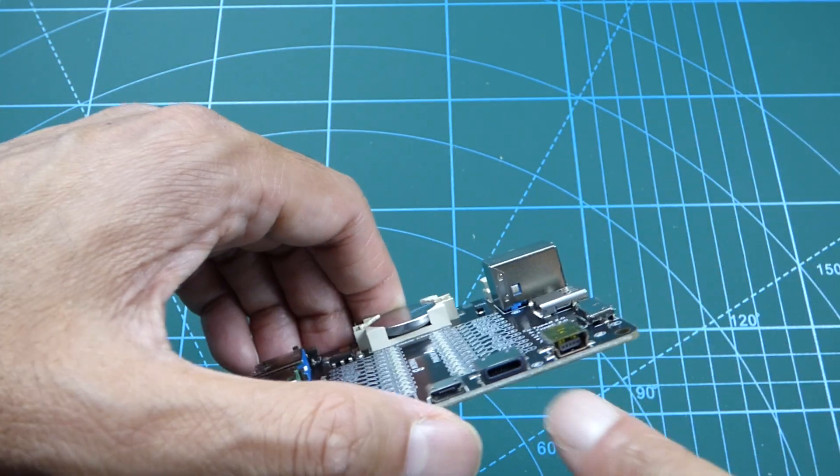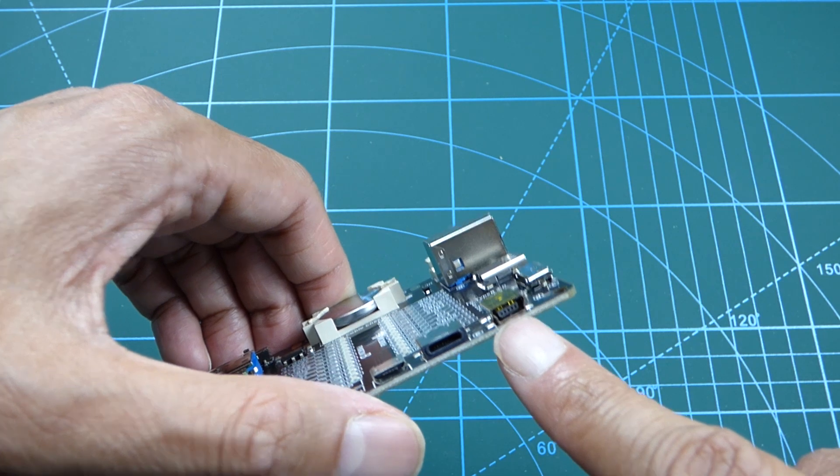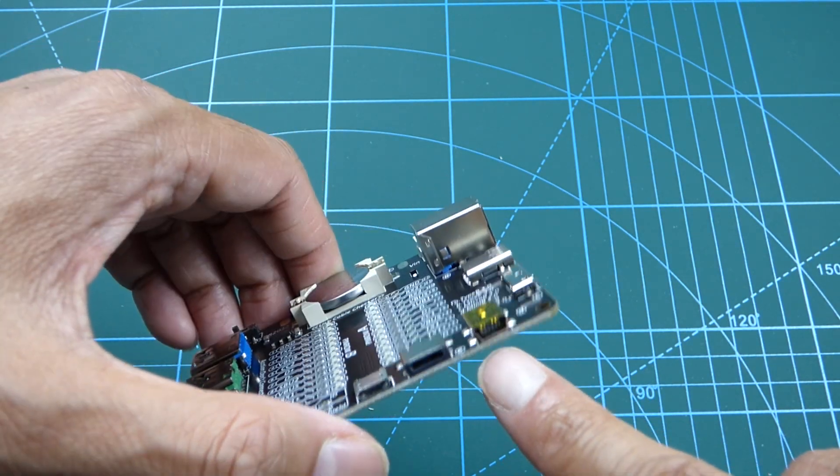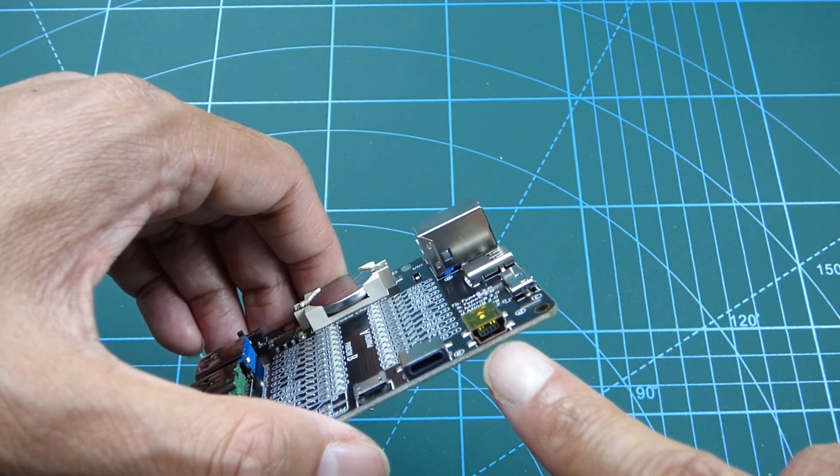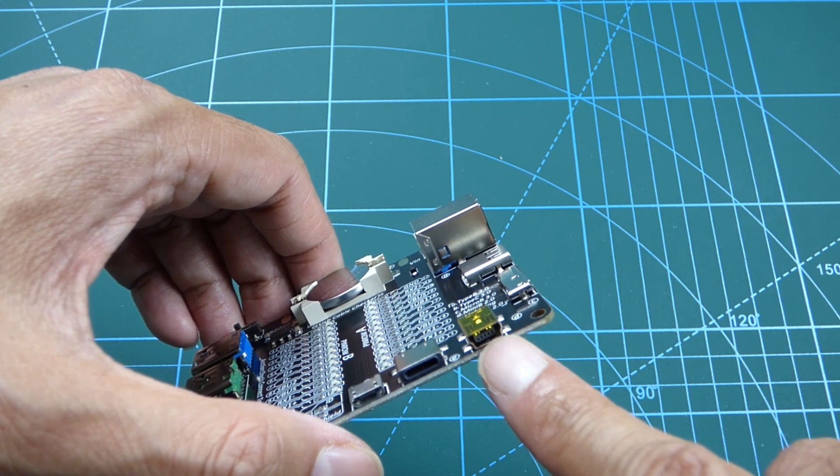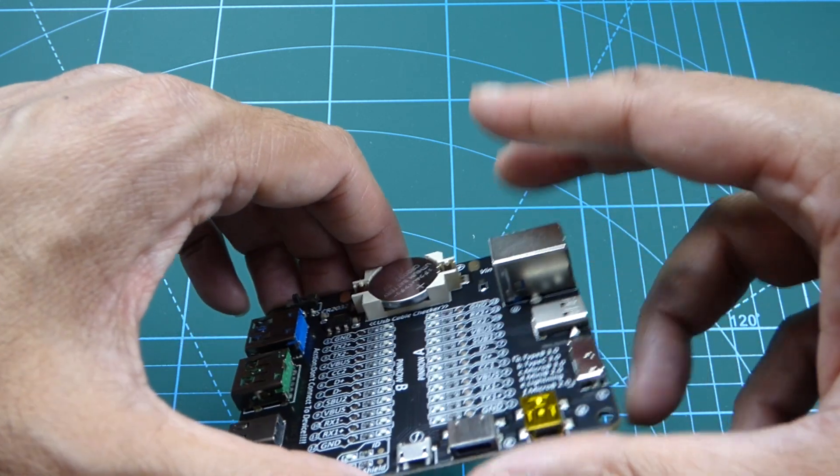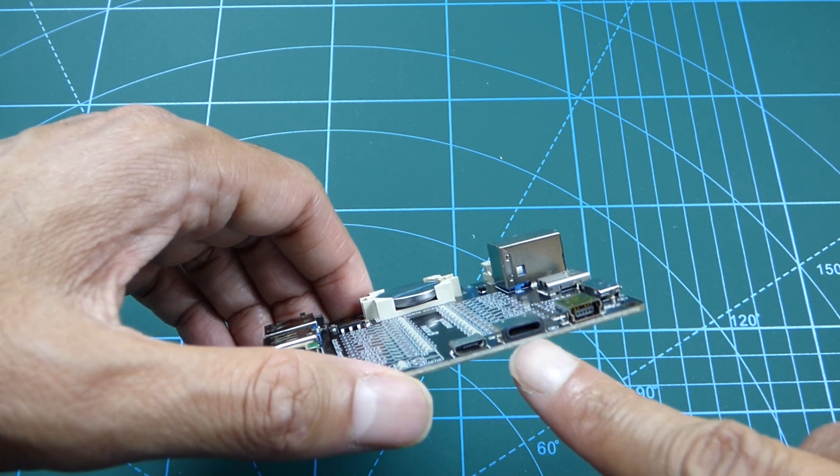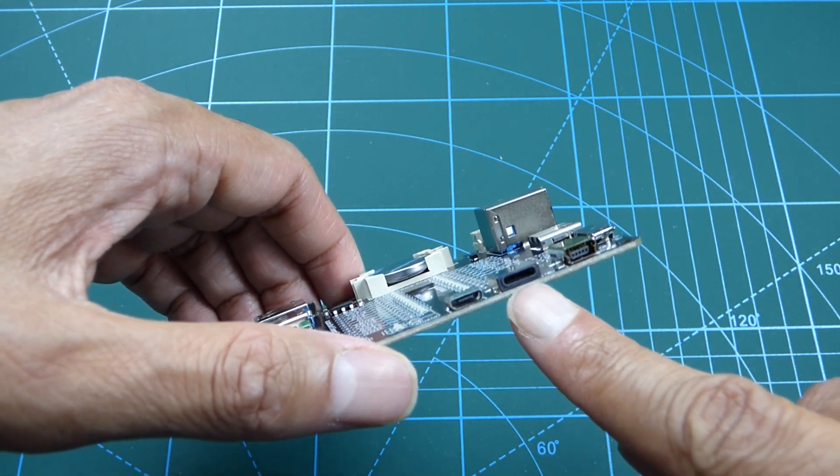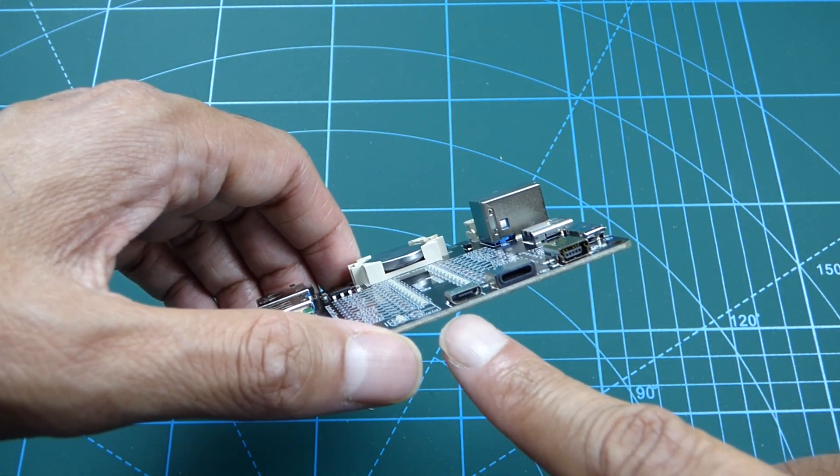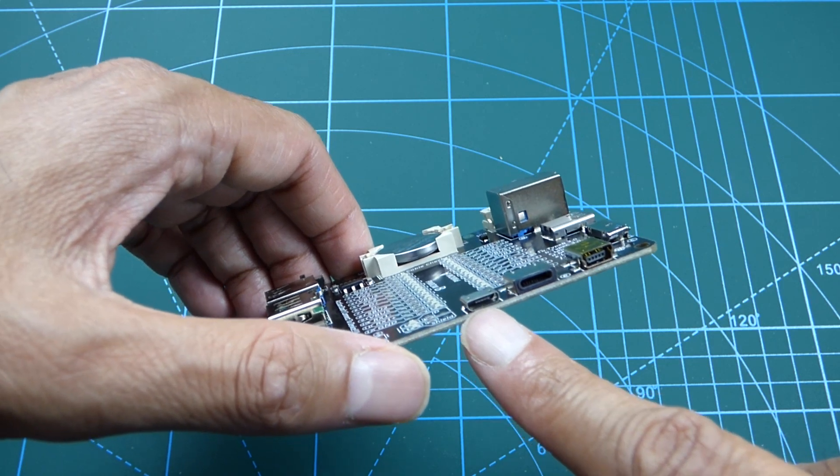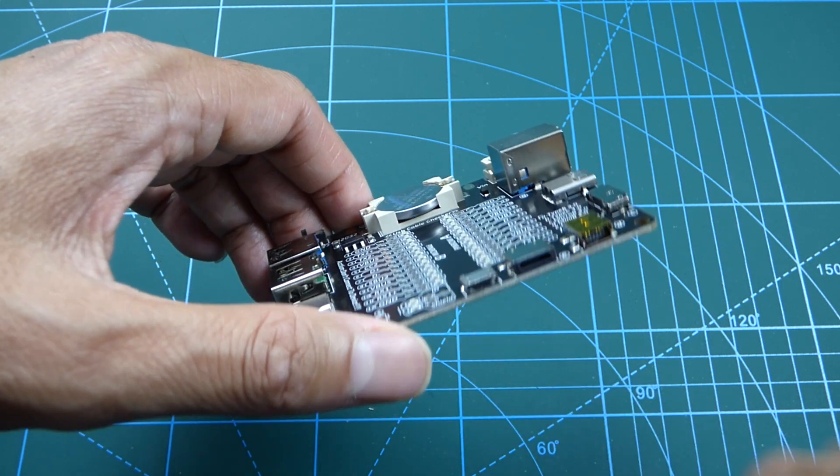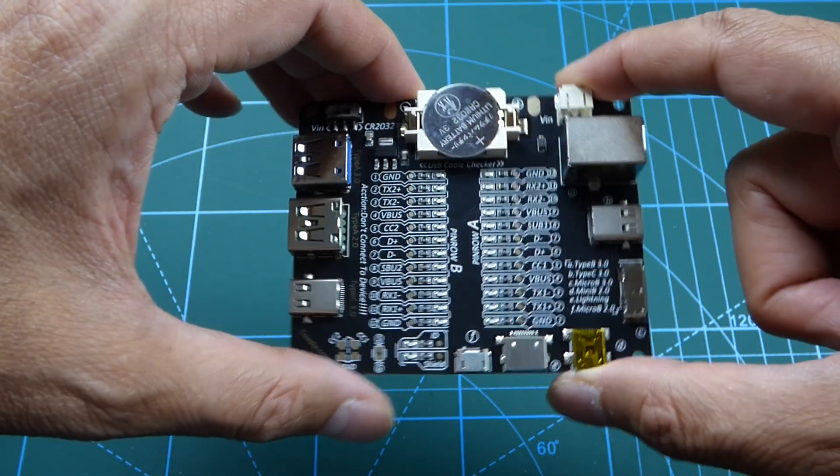And then we have the USB 2.0 Mini connector. These are well used on the PlayStation controllers and things like that. Then we have a Lightning port, as seen on many Apple devices. And then we have the Micro USB 2.0 port, the annoying Micro connector.